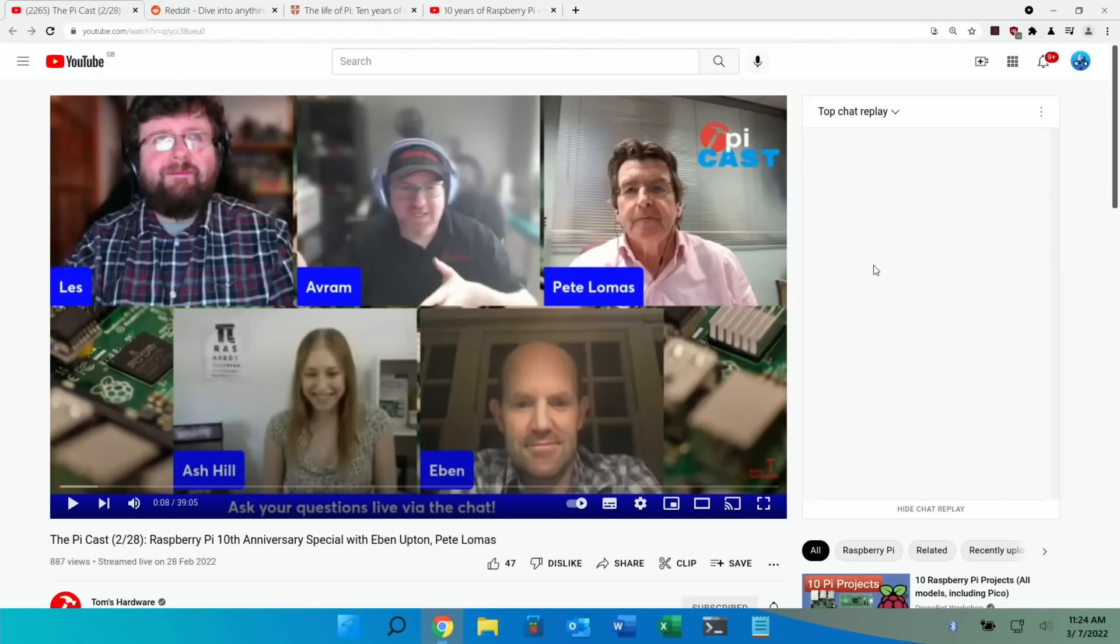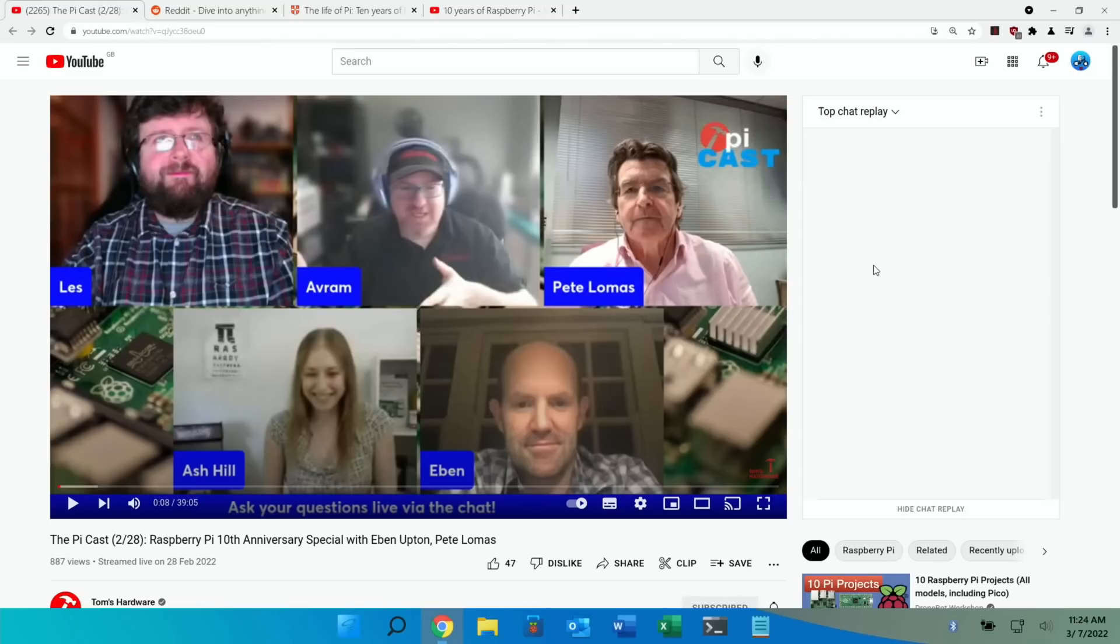I'm sure everybody's heard by now that the Raspberry Pi is 10 years old and there's been loads of great content. I'm going to concentrate on that first. So Tom's Hardware did the Pi cast with Evan Upton and Pete Lomas, who are the two founders of the Raspberry Pi Foundation and it was a really interesting interview.